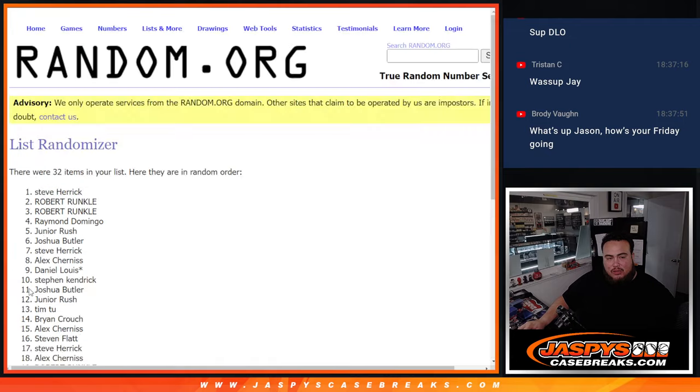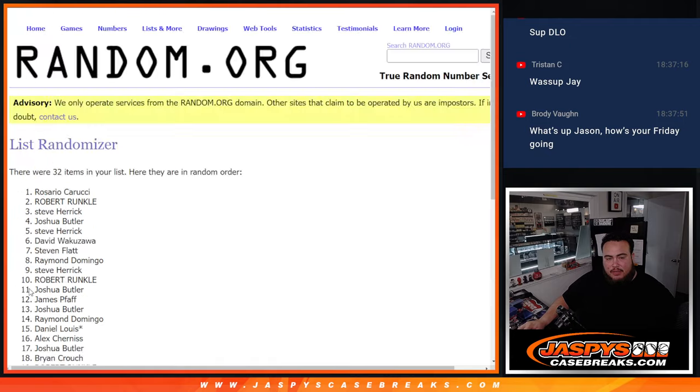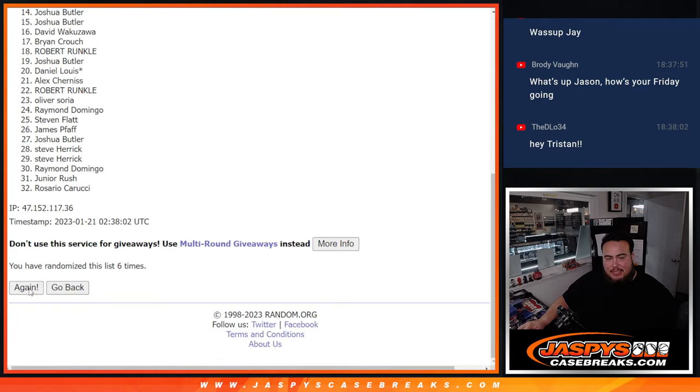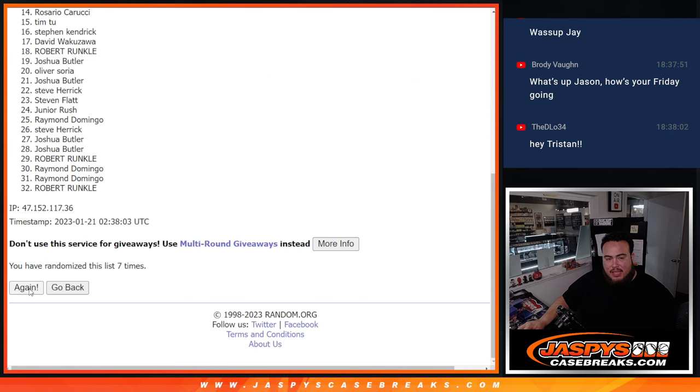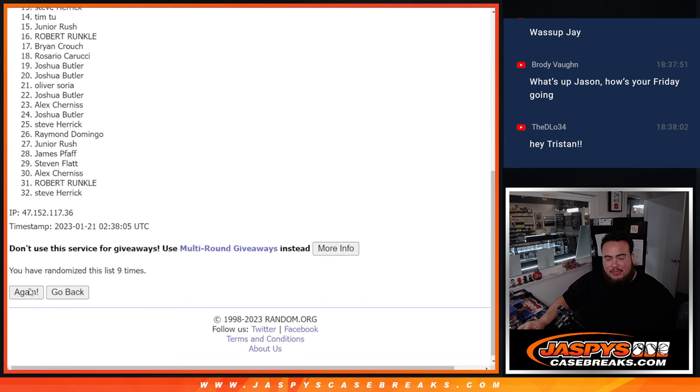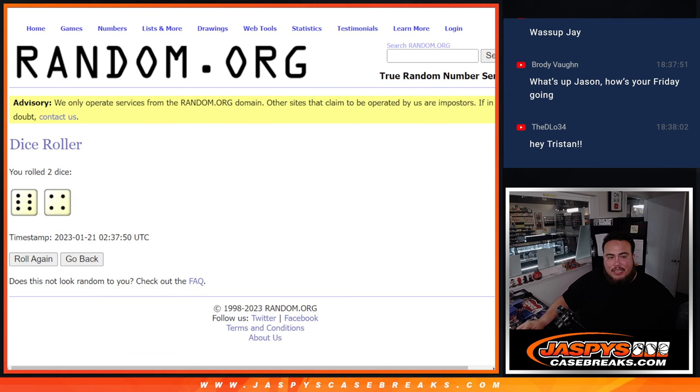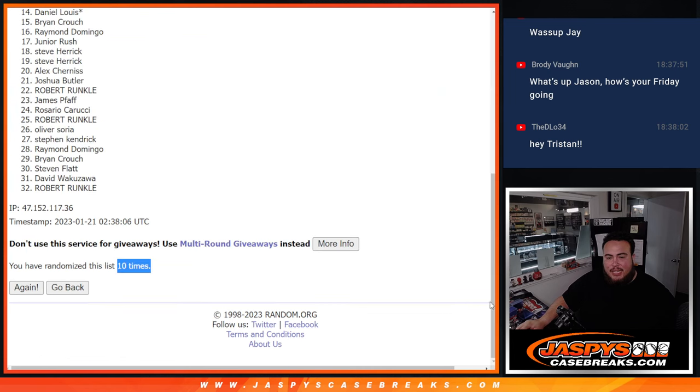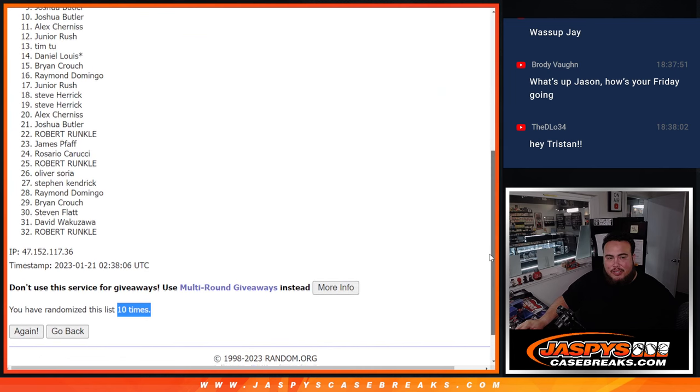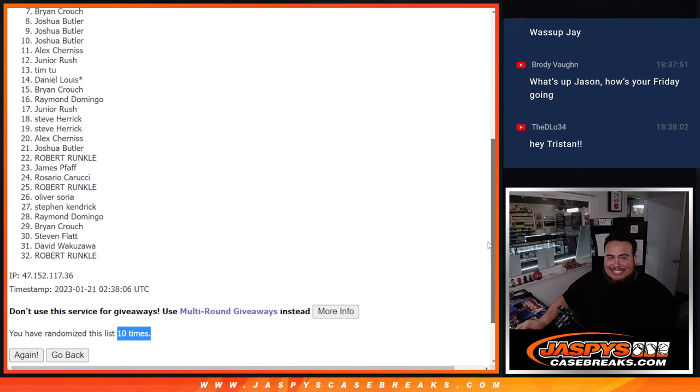Six and a four. One, two, three, four, five, six, seven, eight, nine, ten. Top six get in, guys. Unfortunately, not everybody else. Just missing out was Brian Crouch. Although, Brian Crouch, they have multiple spots. Hopefully, you're in, man.